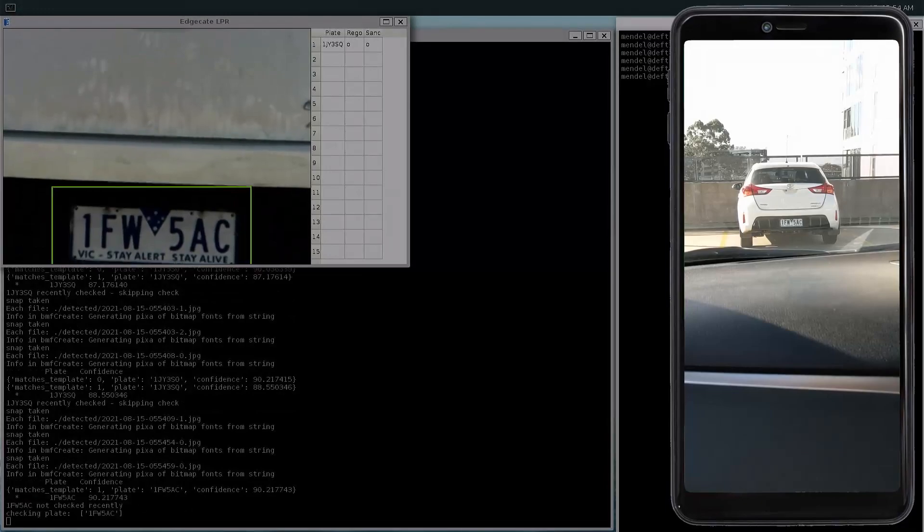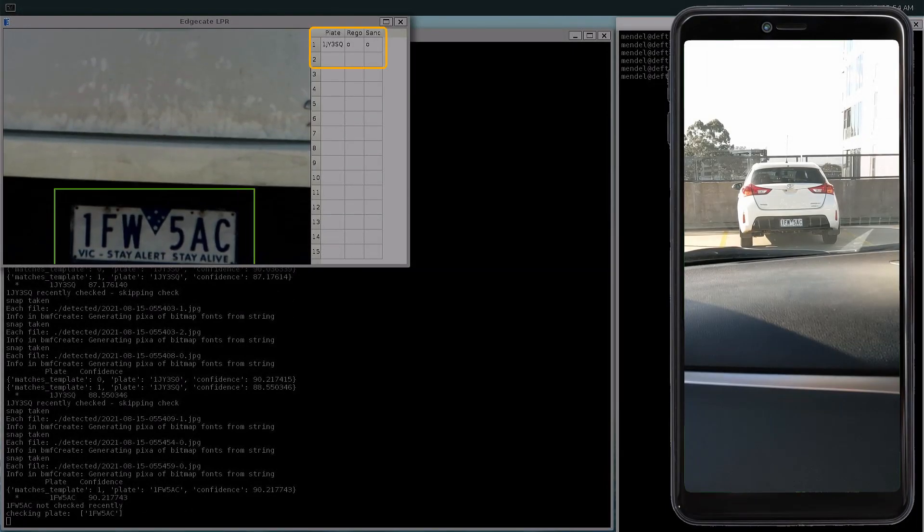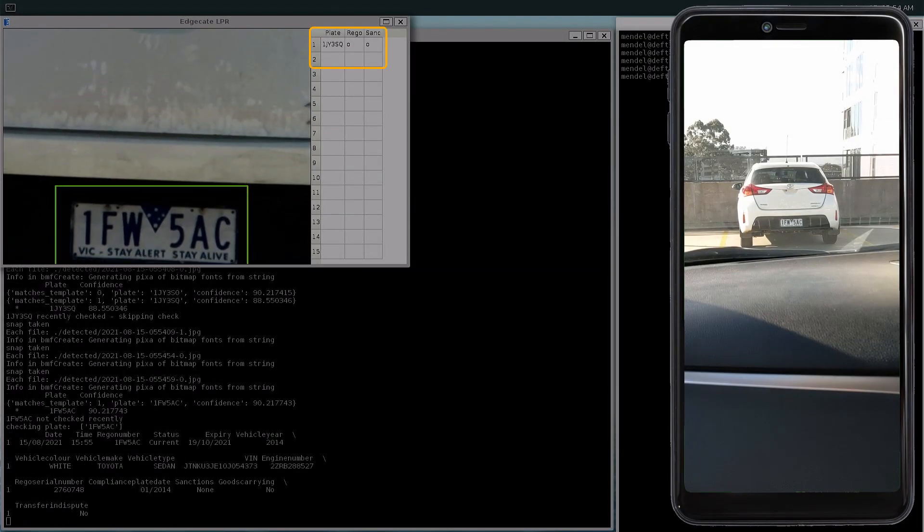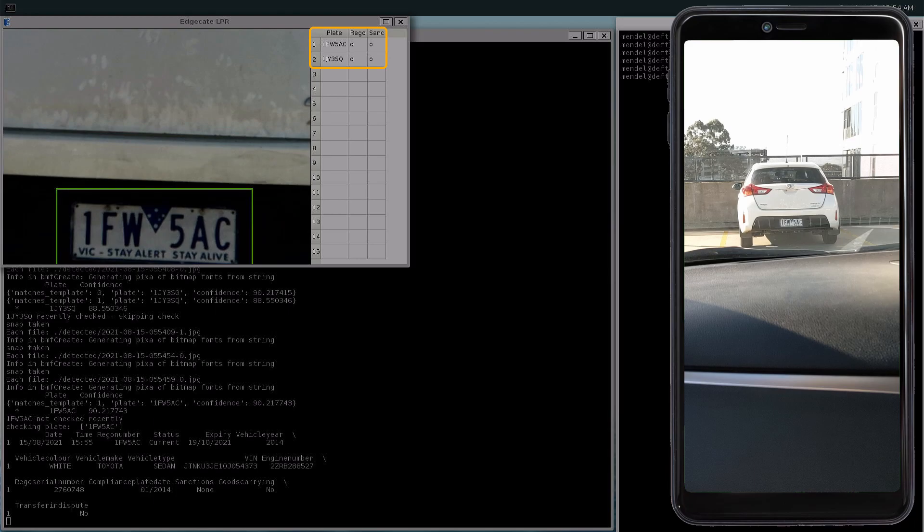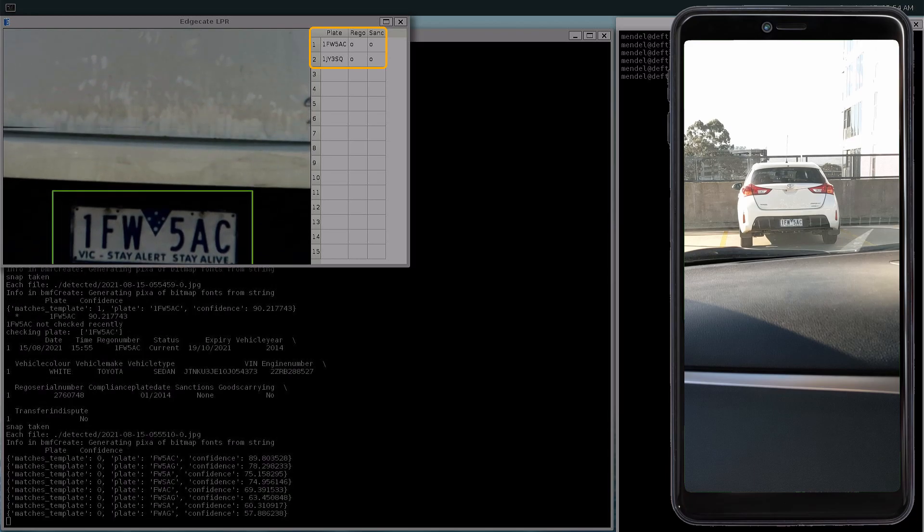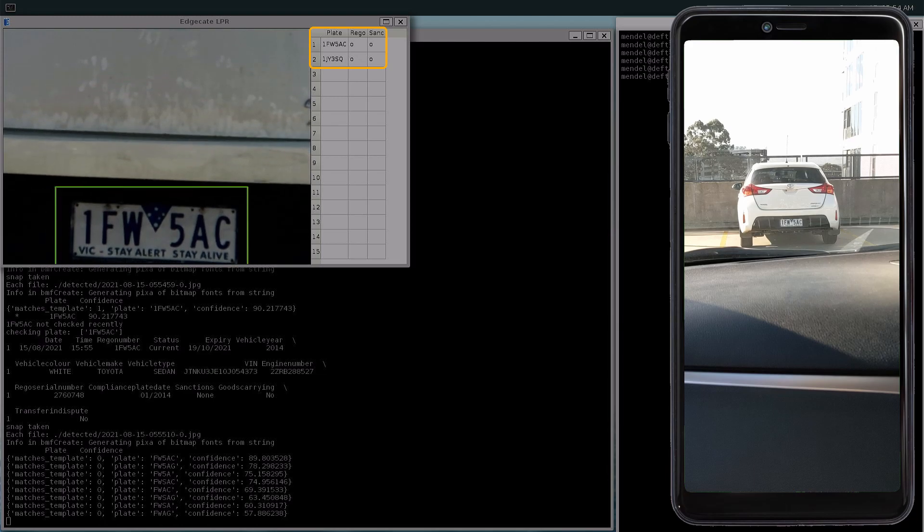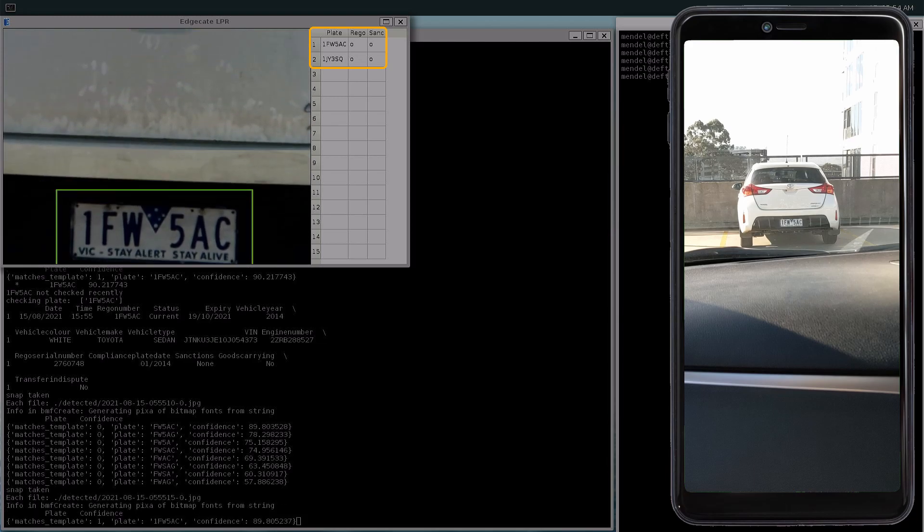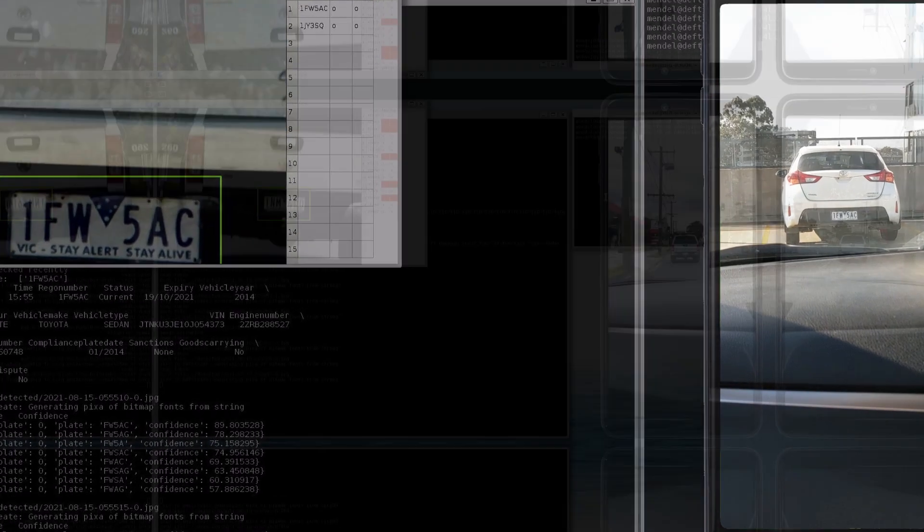The app then summarizes that detail into this data frame here, that shows the rego number, if the rego has been paid, and if there's any sanctions or fines on the rego. If everything's okay, it'll return a circle, and if it's not okay, it'll show an X in red.